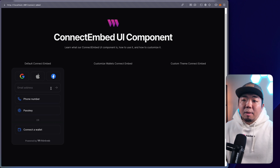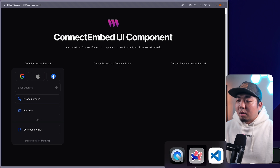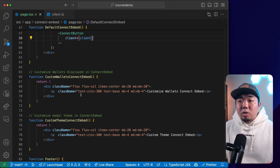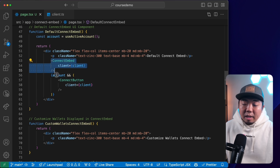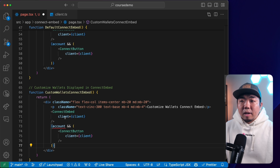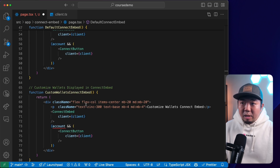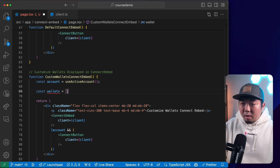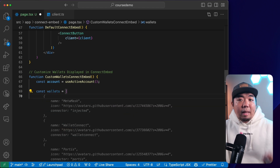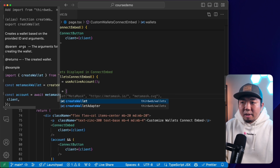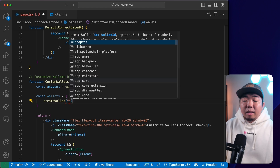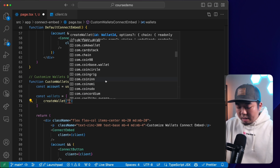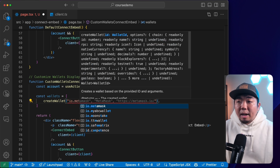We'll come back to the code editor, scroll down to the custom wallets embed section. I'll copy the connect embed and account section. Next, I'll create a variable called wallets — an array of wallets to display. To create a wallet, we use createWallet from ThirdWeb wallets and provide the wallet identifiers. We have over 350 supported wallets. We'll add io.metamask for MetaMask, com.coinbase.wallet for Coinbase Wallet, and com.roninchain.wallet for Ronin Wallet.